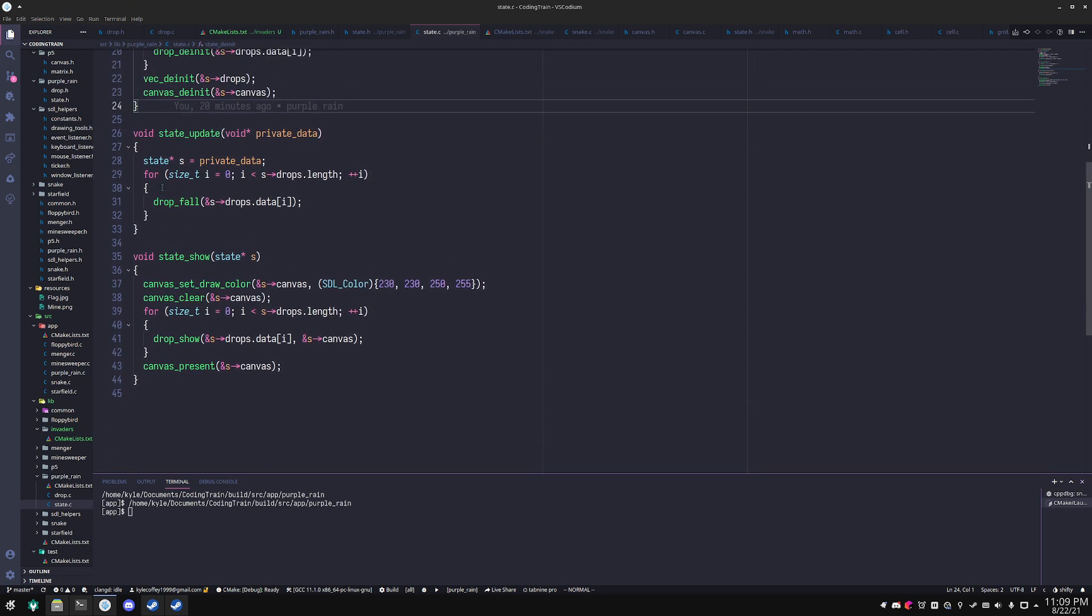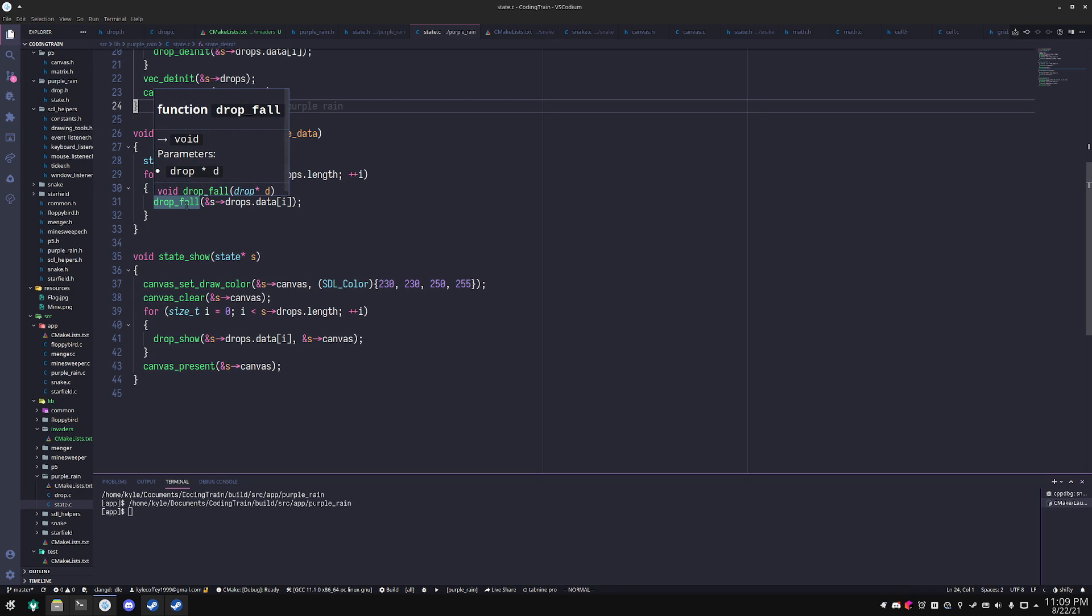Then you go to state_update and this runs at a fixed rate and it's got a void pointer because it's used as a callback and I don't want to require that the callback has some particular type. So it's actually a state pointer and I just go through and update each drop so that it falls.